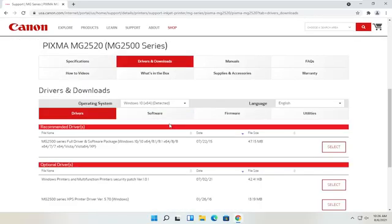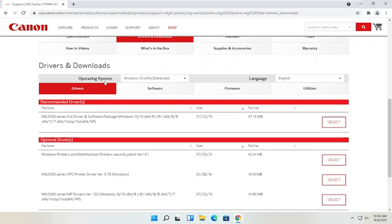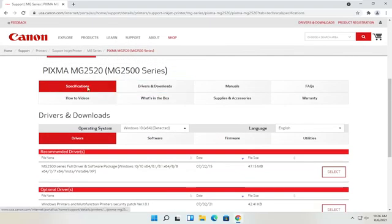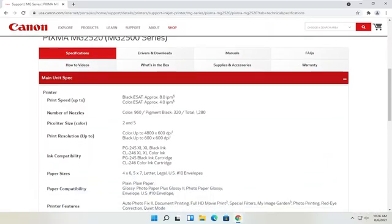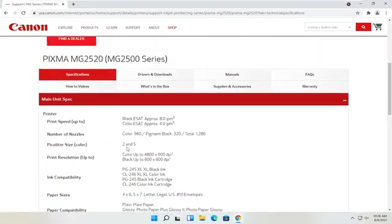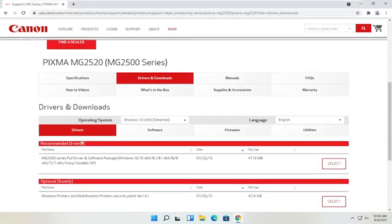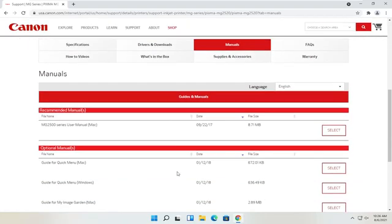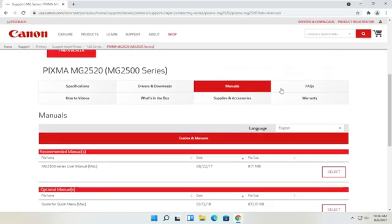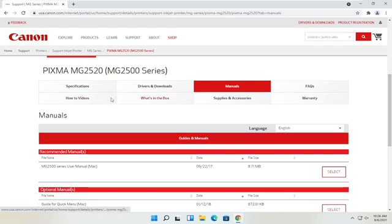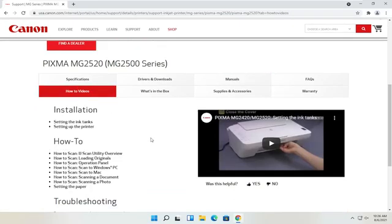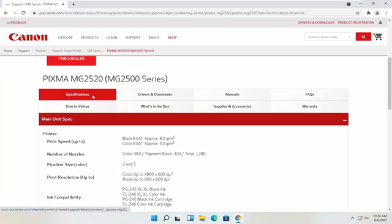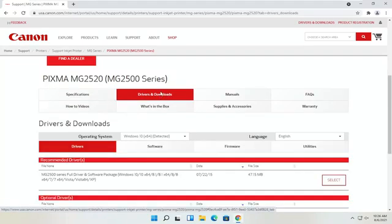You can see underneath drivers and downloads you have a ton of information. You can view specifications for the printer, as well as drivers and downloads which we're going to shortly. There are also different manuals you can download — it's not a bad idea to have those. You can also view different how-to videos. We're going to go back to the drivers and downloads tab.